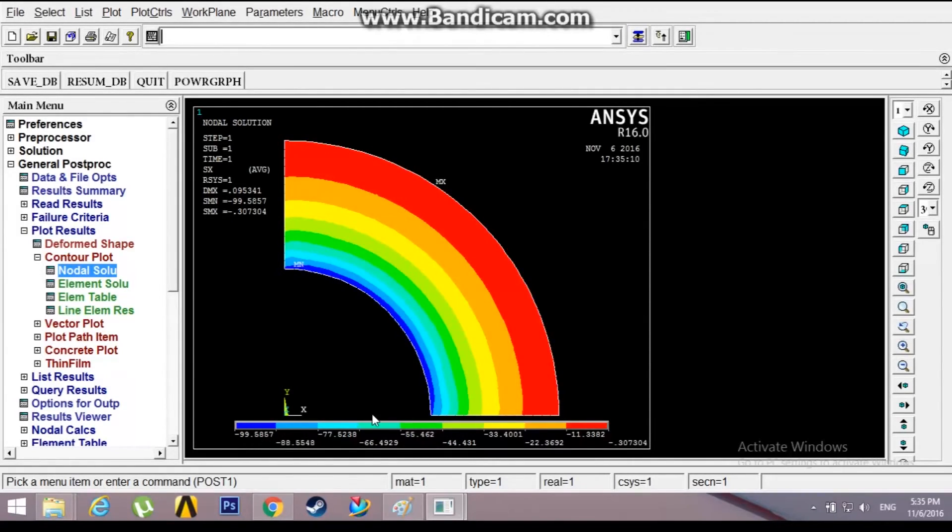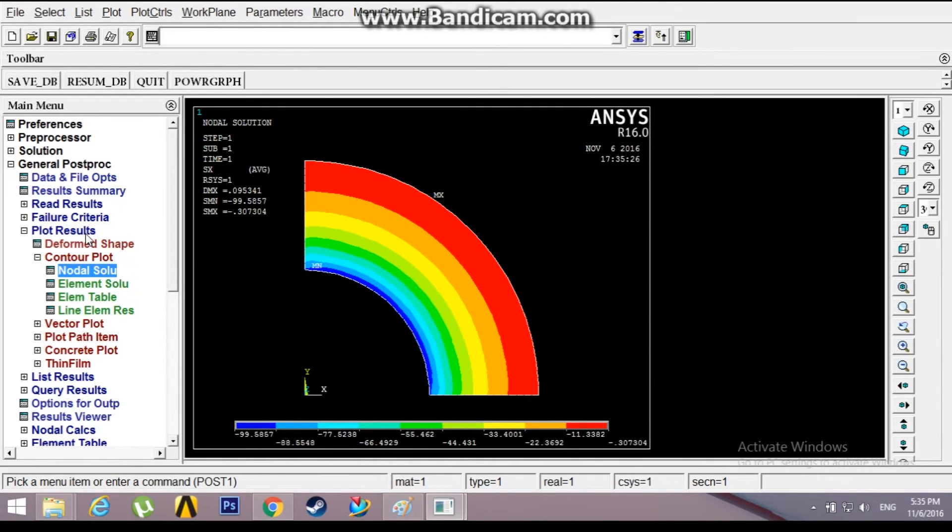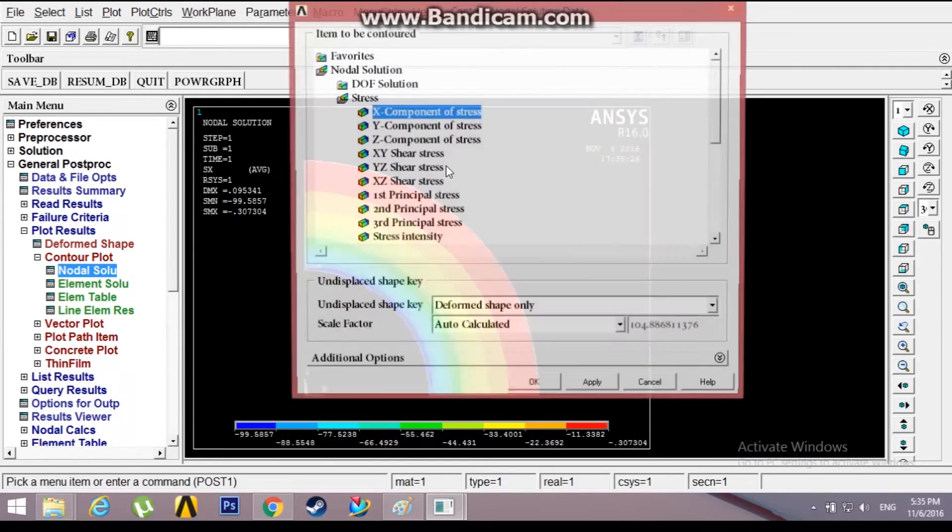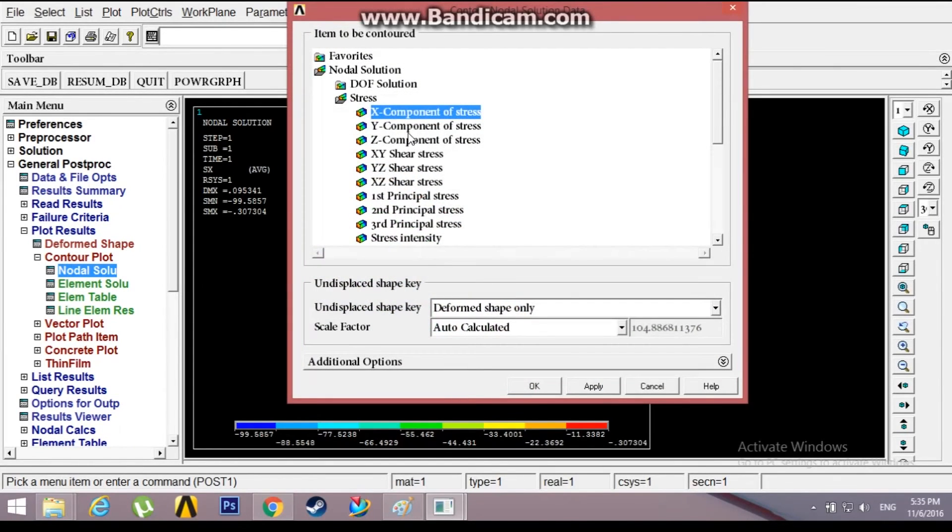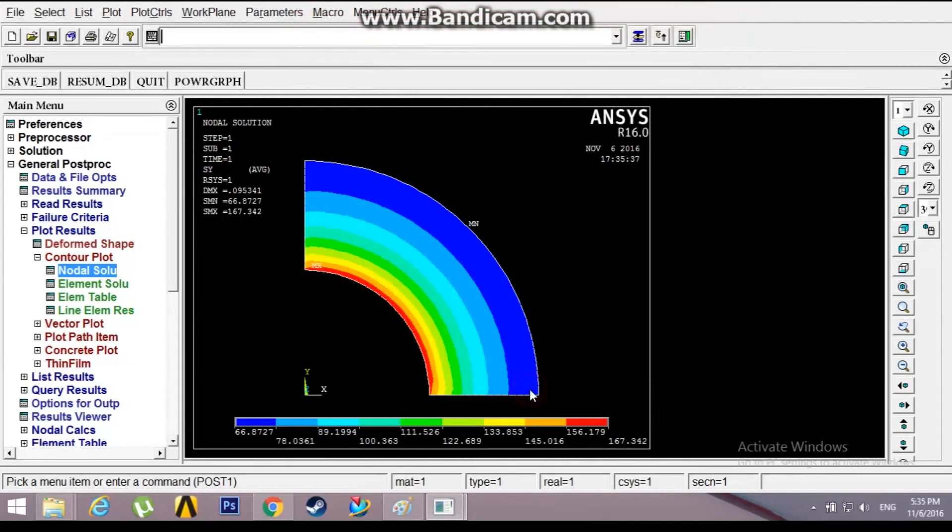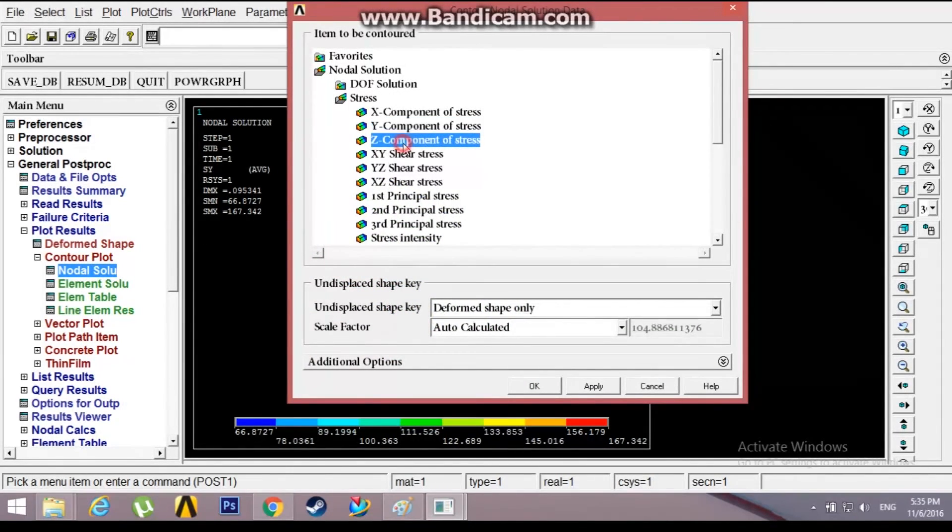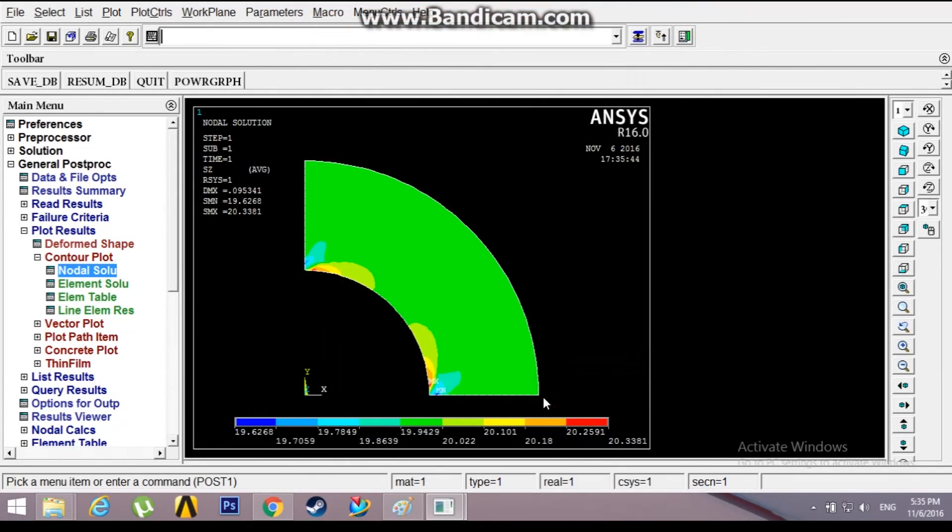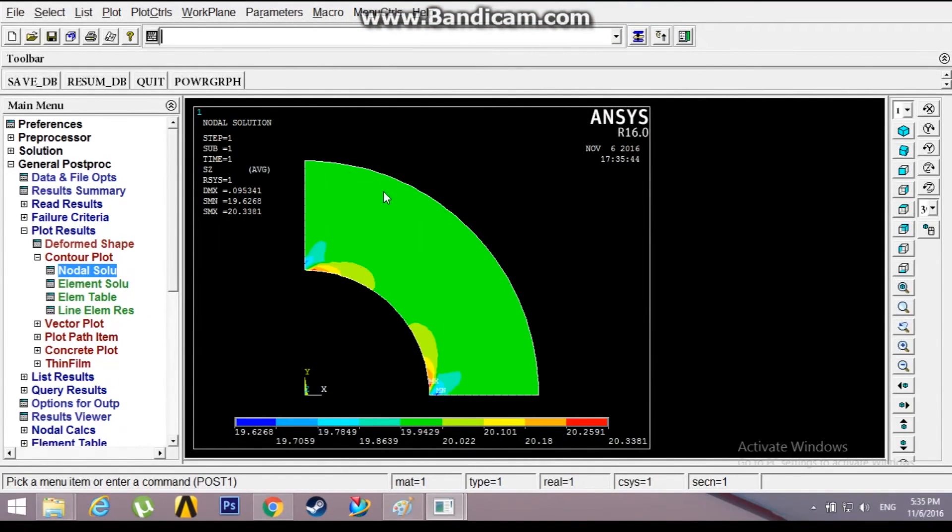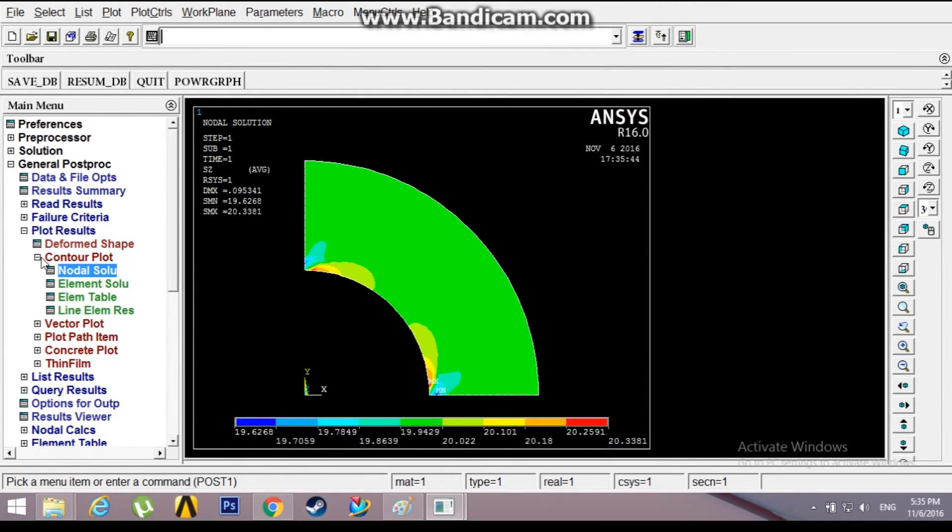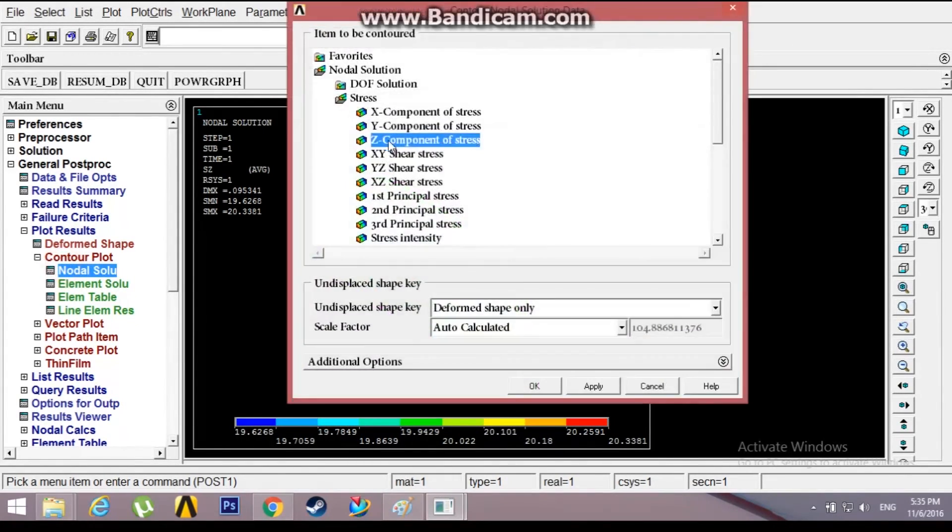For strains, go to nodal solution. Let's see the Y component stress first. It's the Y component stress, and the Z component stress exists actually. This is the Z component stress, but as this is a plane strain problem there will be no strain in Z direction.